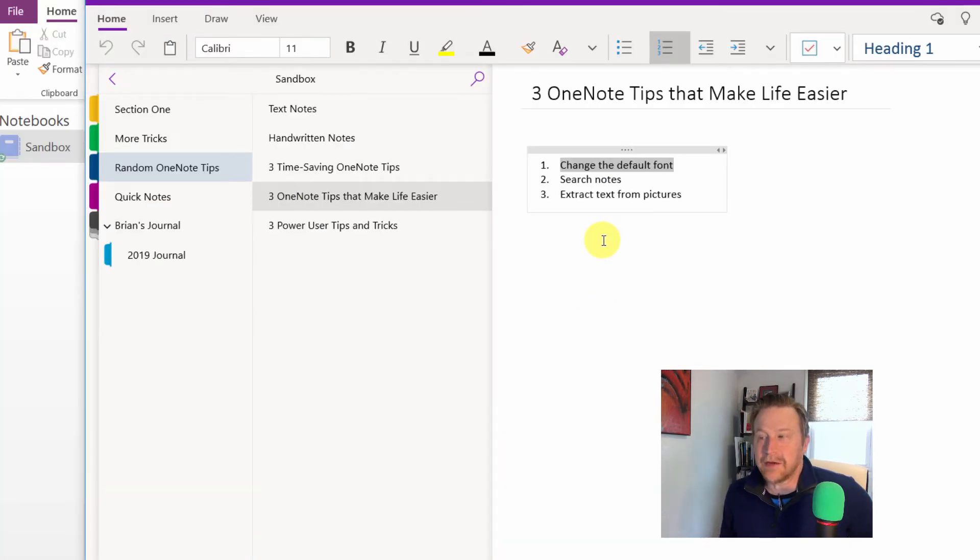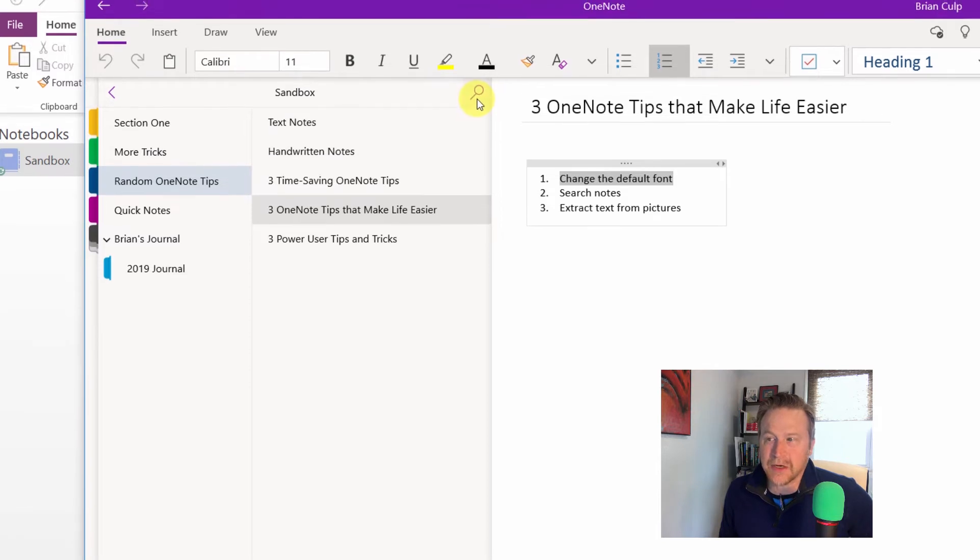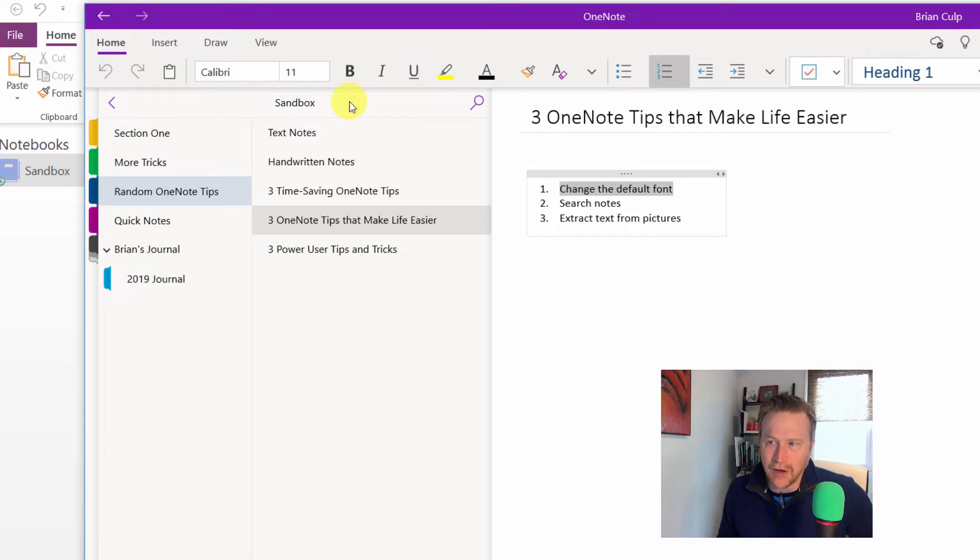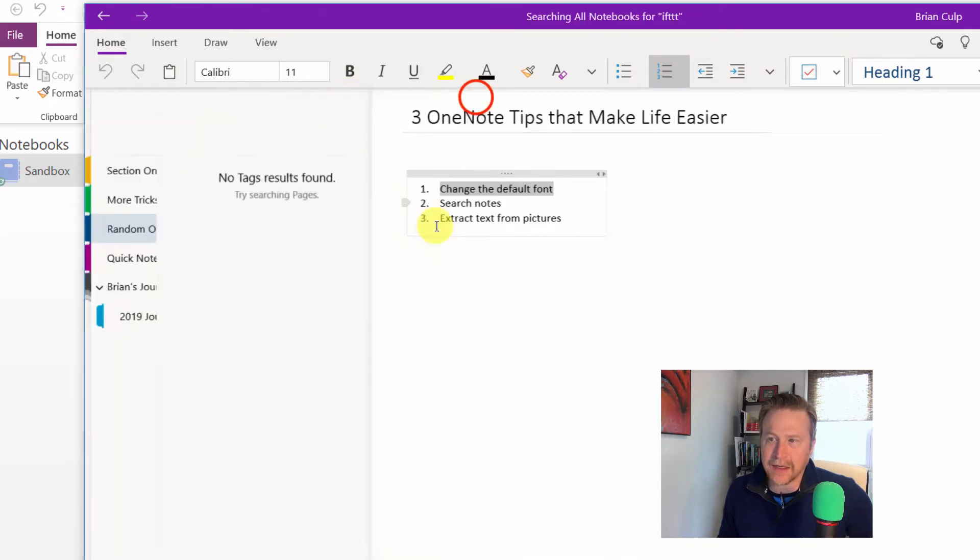Now, if we're looking at the Windows 10 version, the search button is going to be a little bit different. The placement is different. So it's right here to the right of the title of the notebook. So if I give that a click...